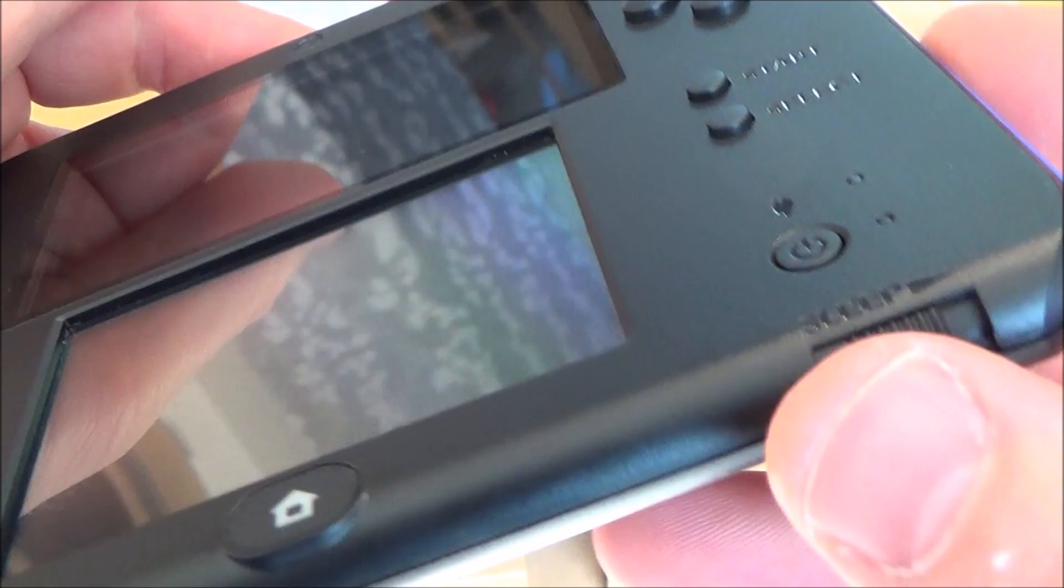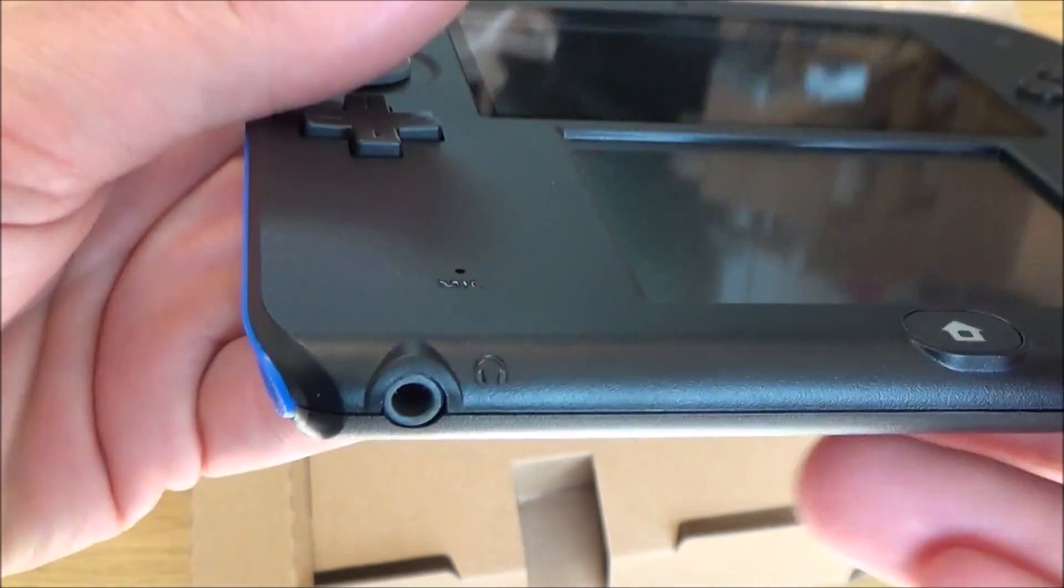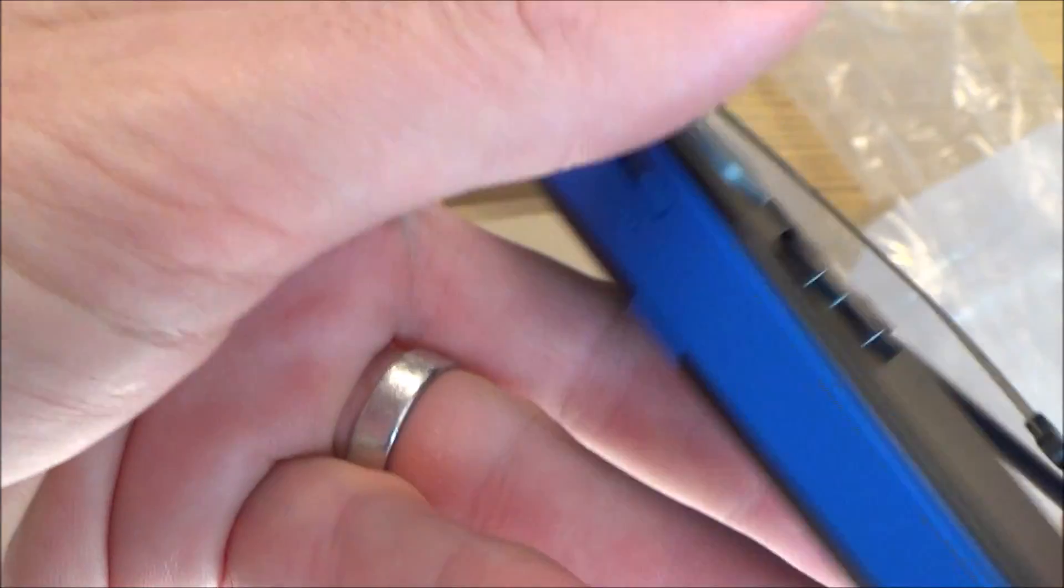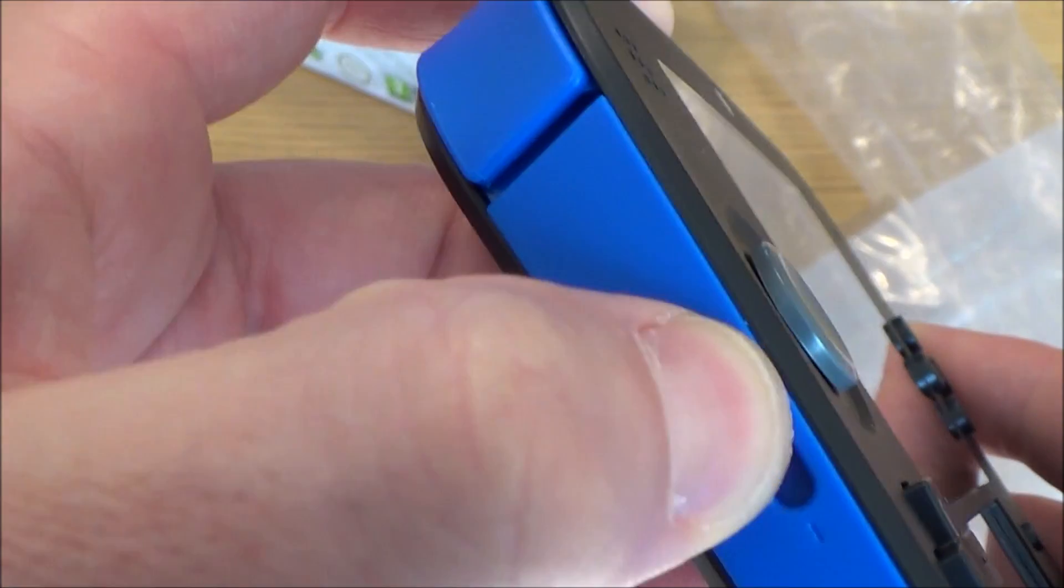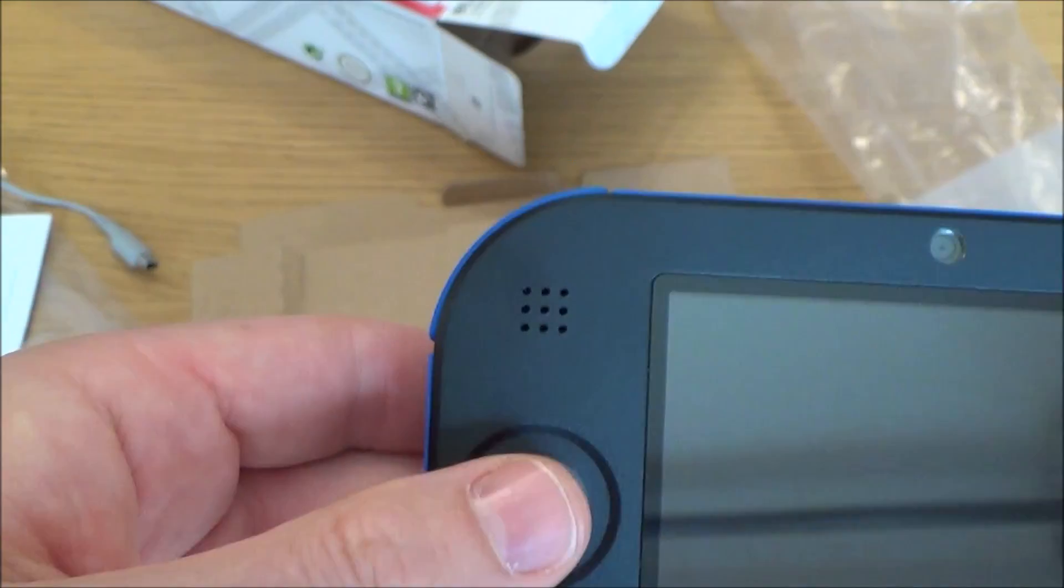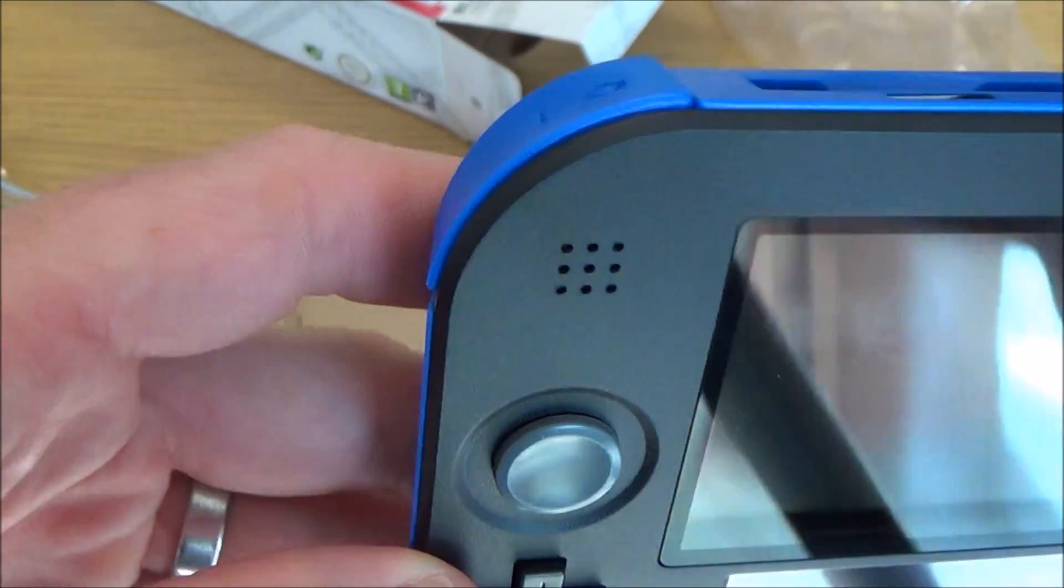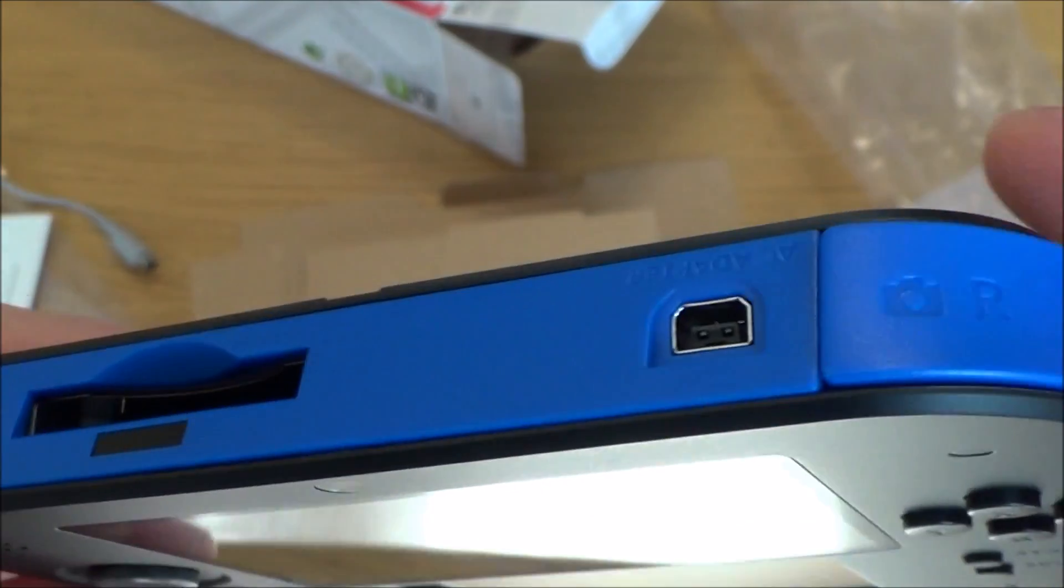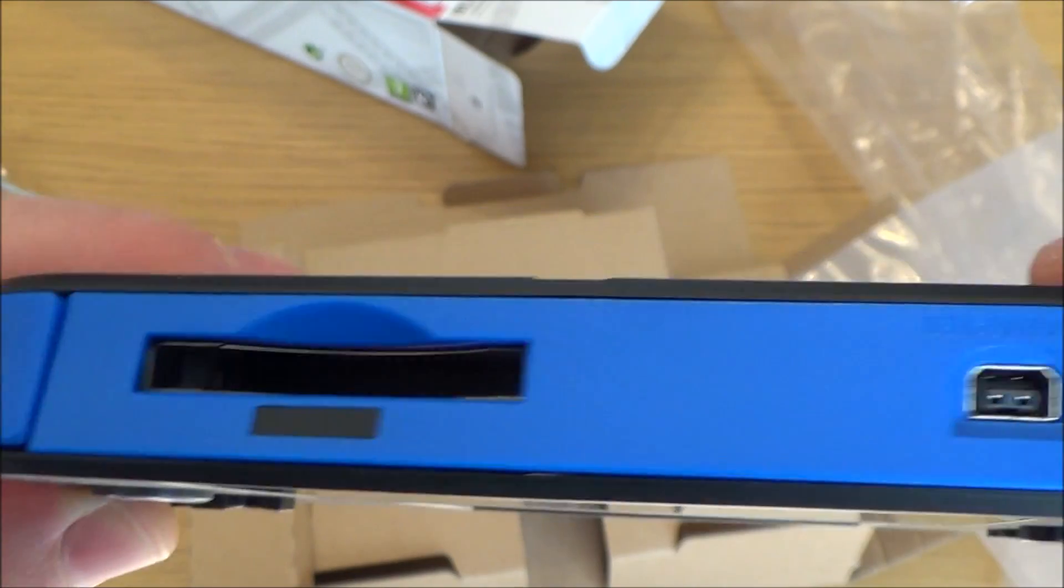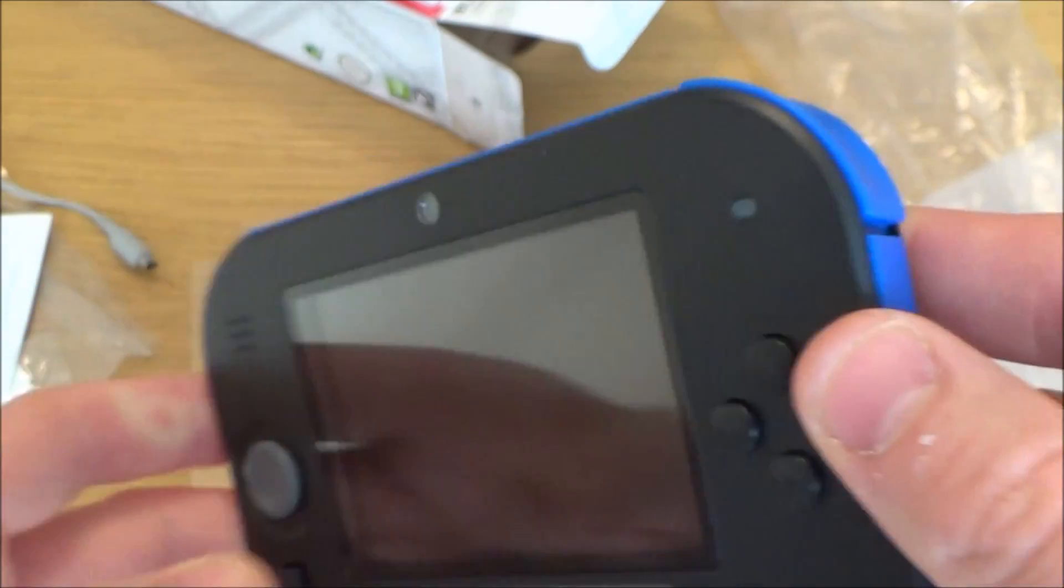So we have a switch to switch it to sleep down here. We've got a home button, a headphone jack, the volume, analog stick, left and right. This is where you put your game cartridge. That's where you charge it up.